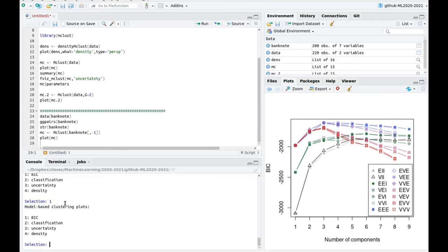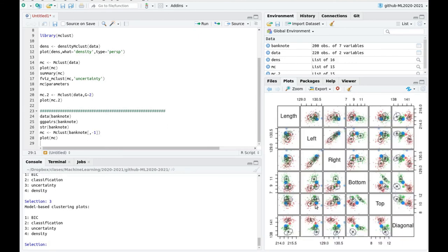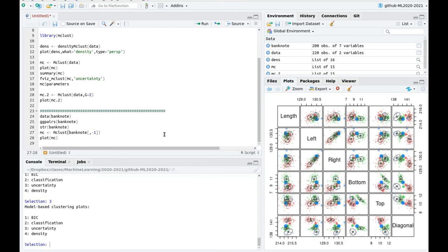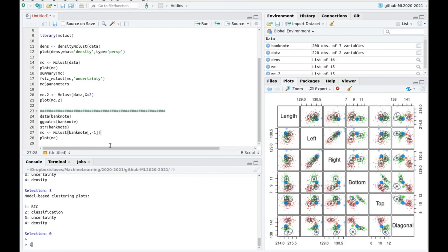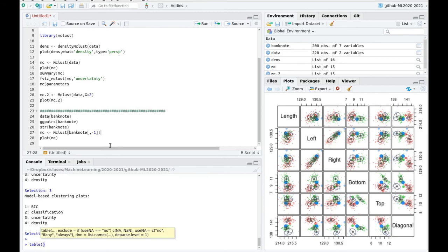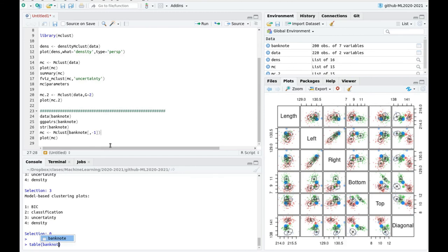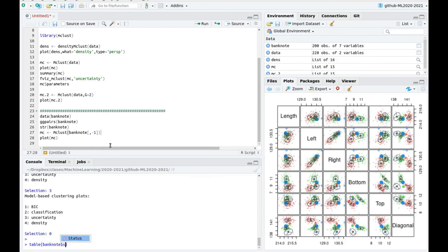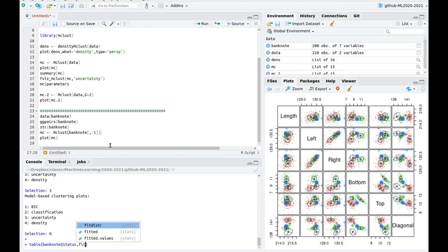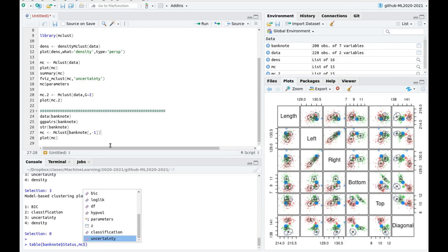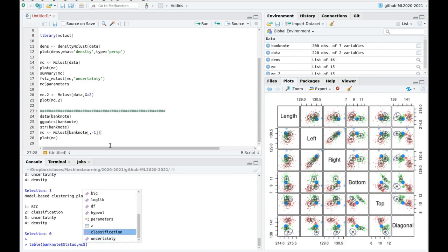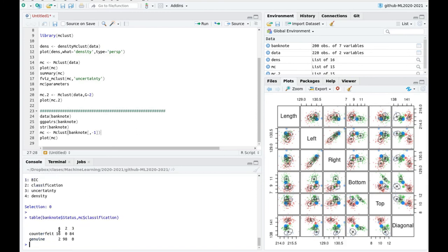Let's plot now uncertainty. And again, you cannot see anything, but you can see that you have some points which are not very well classified, because you are not sure to what extent you are telling which cluster they belong. So let's do something more quantitative. Let's say that we want to create a table in which we are going to depict the categorical variable banknote status. And now the fit that we have done, MC, I think it's classification is the variable inside.